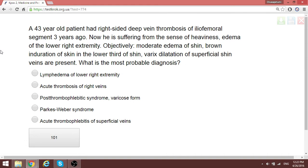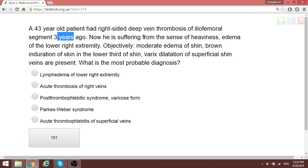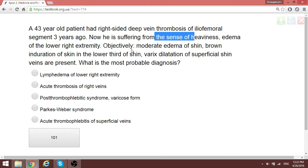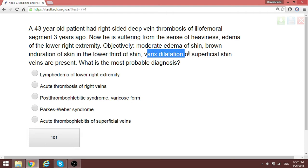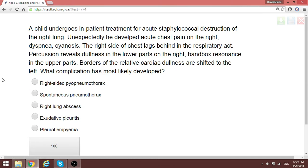A patient with right-sided deep vein thrombosis of the iliofemoral segment three years ago now presents with post-thrombophlebitis symptoms. There is moderate edema of the shin, induration of skin in the lower third of the shin, and varicose dilatation of superficial veins. These are not acute conditions — this is post-thrombophlebitis syndrome, and together with these signs it represents the varicose form.